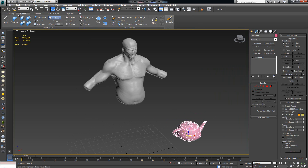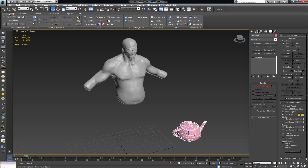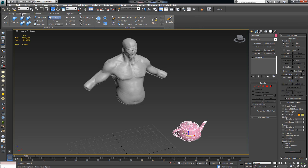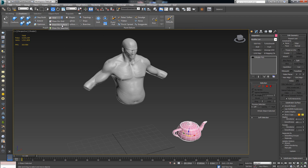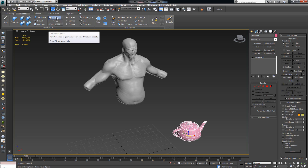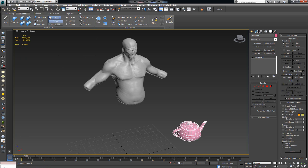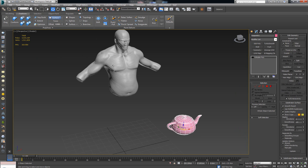In the ribbon you have different menus with different options. The option we are looking for is in the Freeform section. By default this should be set to Grid — you want to click it and select Draw on Surface. Once that's done, click on your torso or whatever model you want to retopologize.